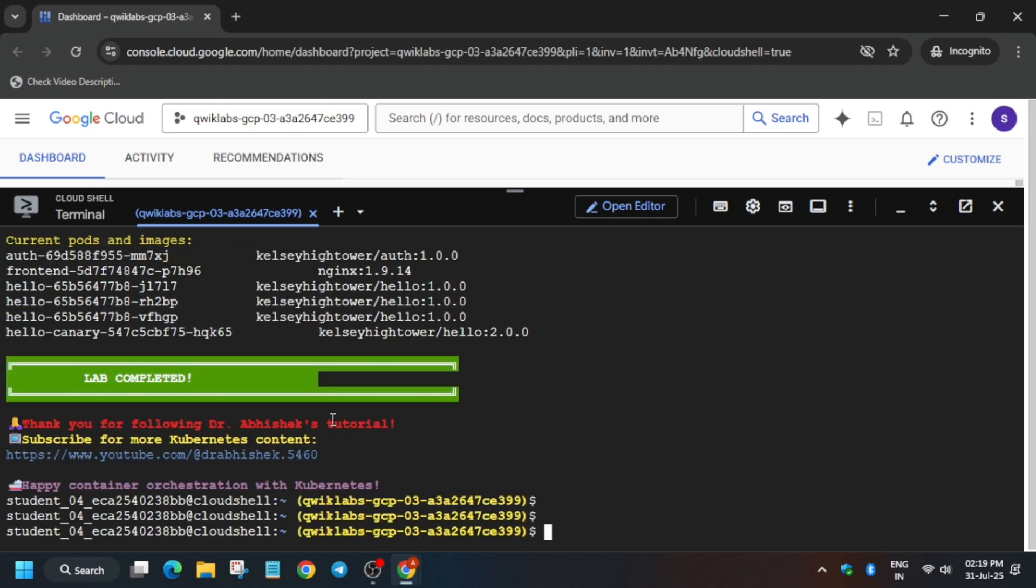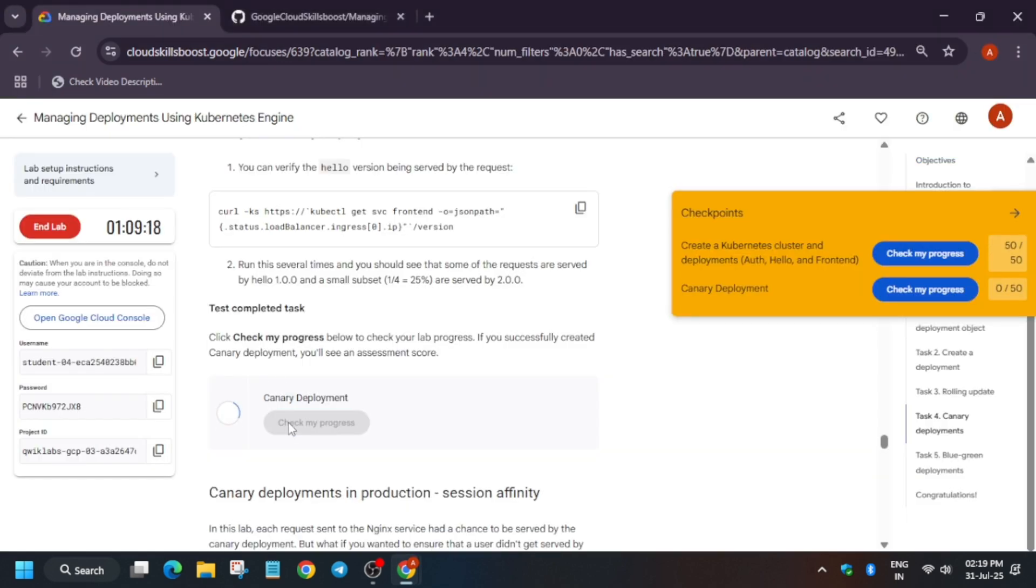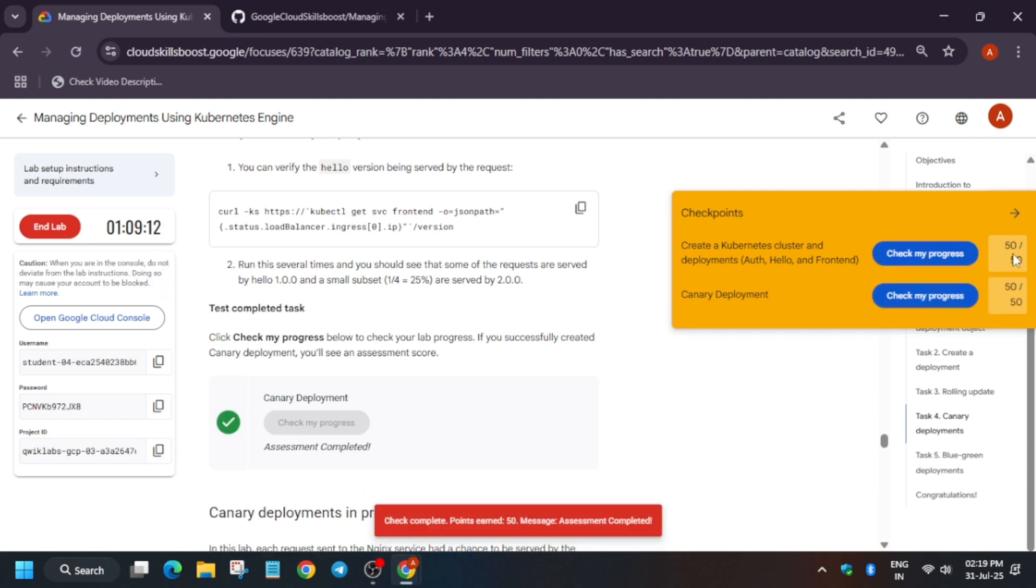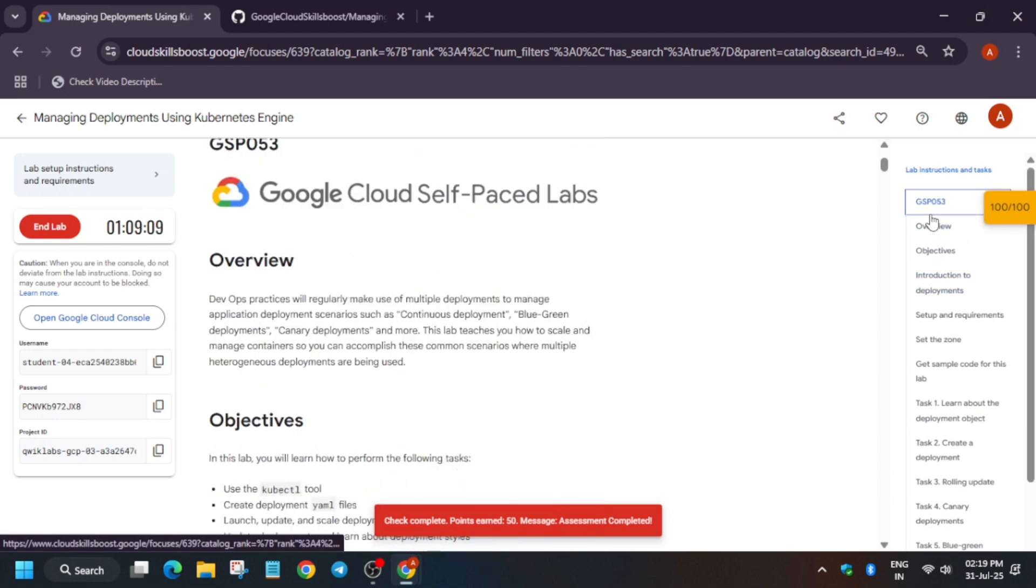Here, finally all things are done. Now let's move to the lab instructions and check the score. You can see clearly we got the score for both tasks and that's how we completed this lab. Do like the video and subscribe to the channel for more.